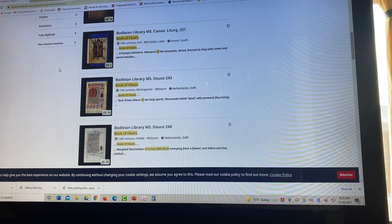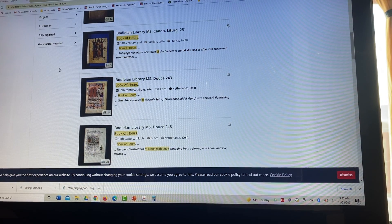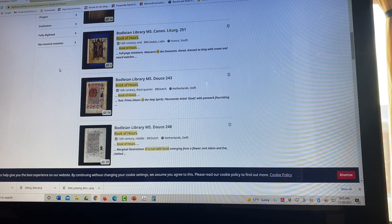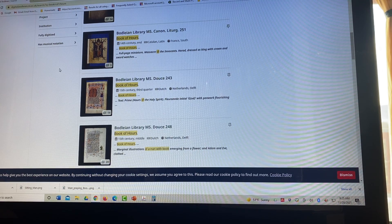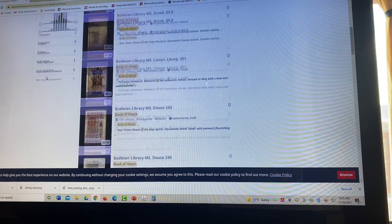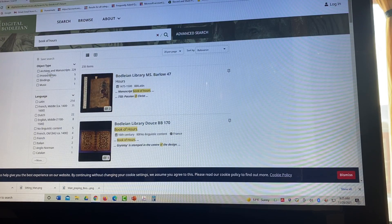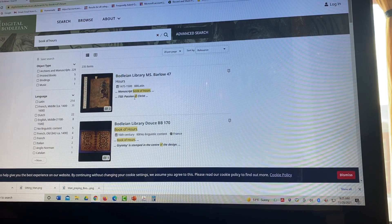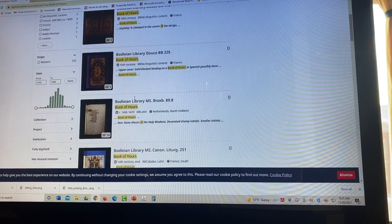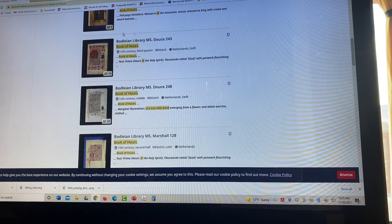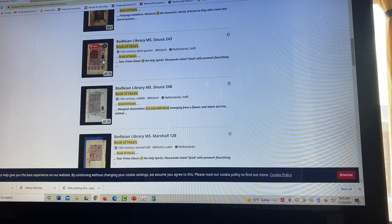Okay, this is Julie Carmen and we're talking about how to create a patch from a digital image. I'm on the Digital Bodleian again. I'm scrolling down and I chose this manuscript.